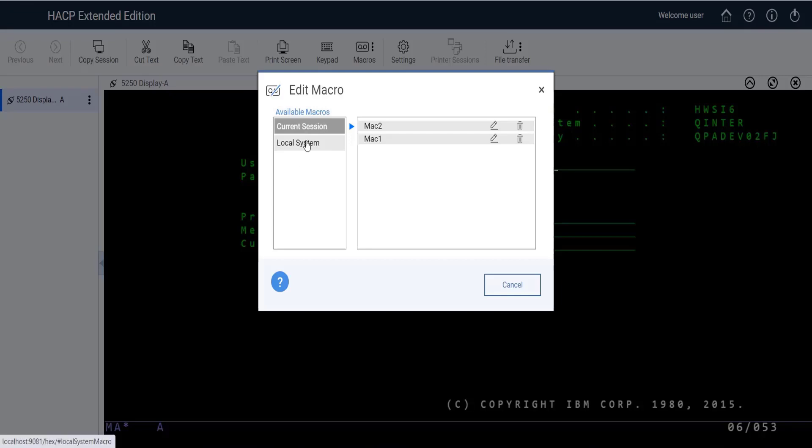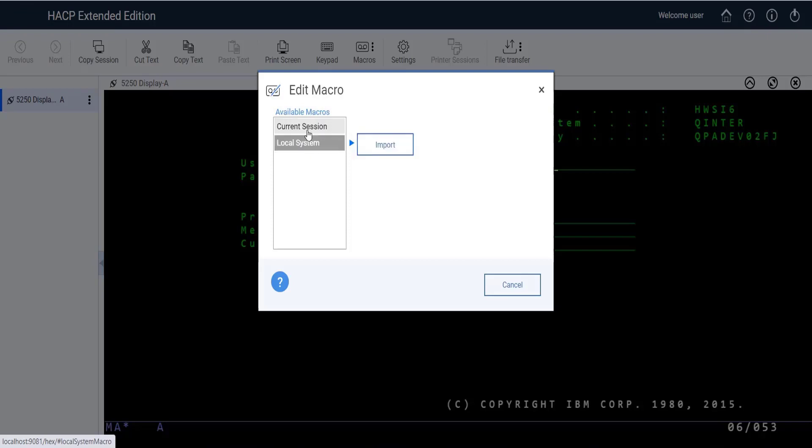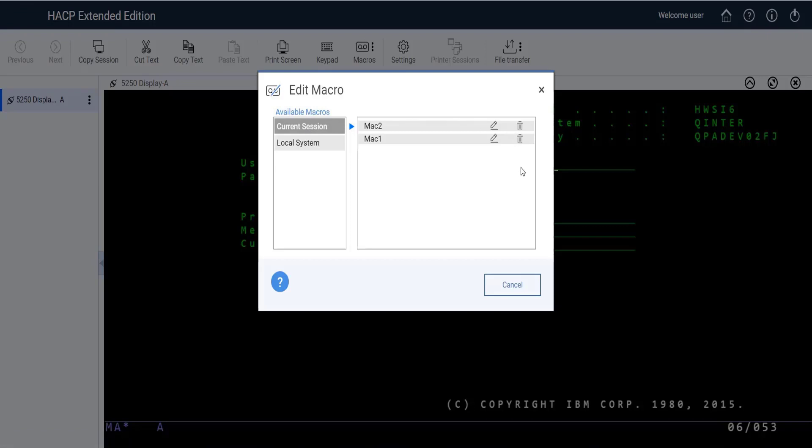You can see the locations of the macro as current session and local system. If the user selects macro location as current session, for HTML based and combined based models, macros which are present in the browser cache will be listed in the drop down. Users can select the macro which needs to be edited or deleted.